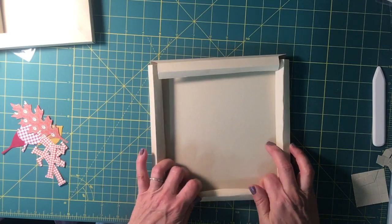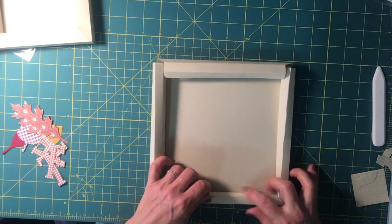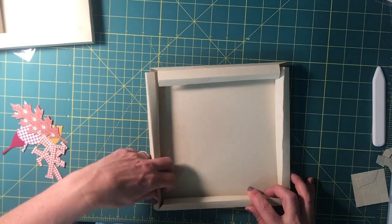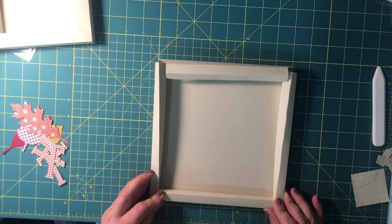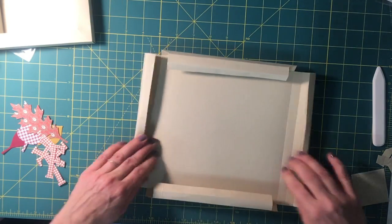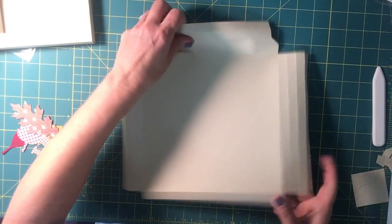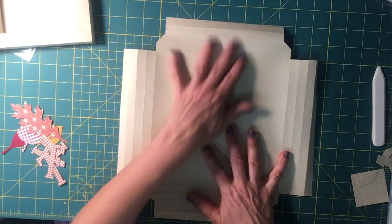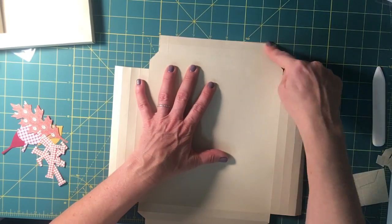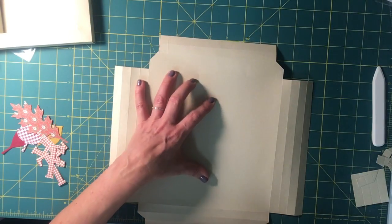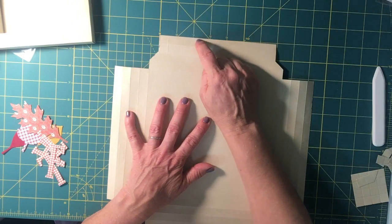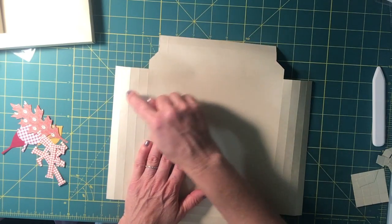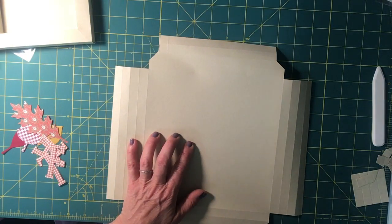After I make sure that it's all going to be folded in the right spot and they're all going to match up, then I'm going to turn this over and put adhesive on the outside of all four sides. This one will be the one that gets stuck down on the inside.